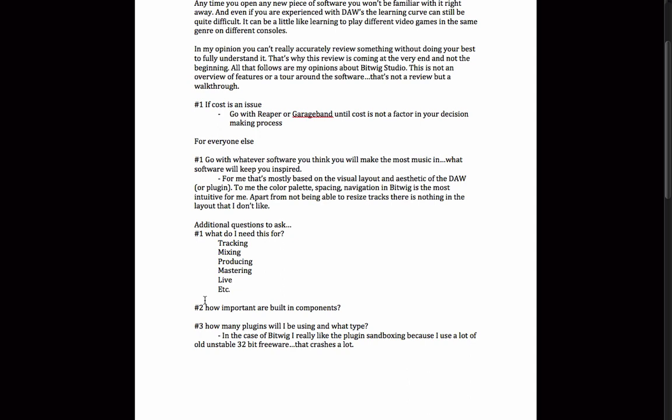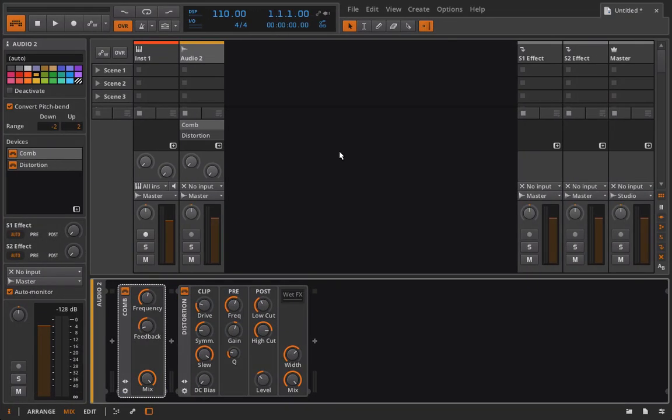Number two: how important are built-in components, and how many do you need or want? Bitwig comes with a lot of effects and instruments, but it doesn't come with as many as something like FL Studio, Reason, or Ableton Live. That doesn't necessarily mean it's a bad thing — it just means you're going to have to consider other uses for the effects. Think about how you can combine them, and what are some of the other strengths of Bitwig Studio where you can use the limited number of effects to your advantage.